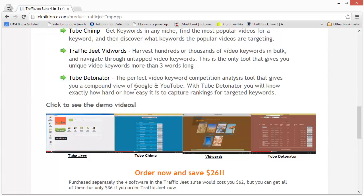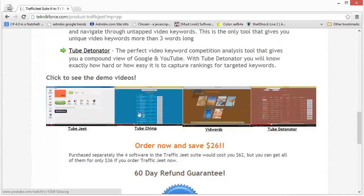Finally, the Tube Detonator is a product which gives you a compound view of Google and YouTube. You can find out how well a keyword is doing on Google and how it's doing on YouTube, then analyze and understand what keywords to target based on their performance so that you will get ranked not only on YouTube but also on Google.